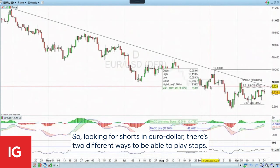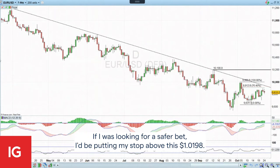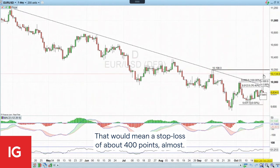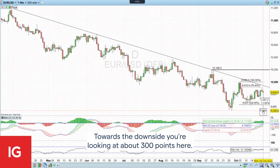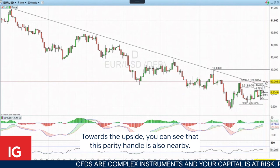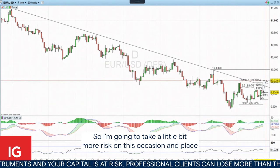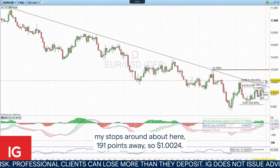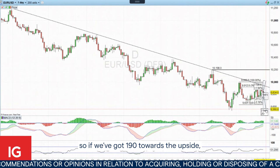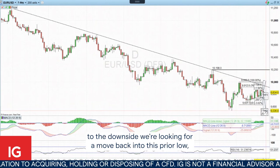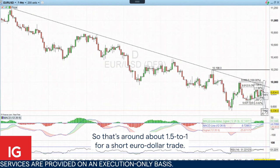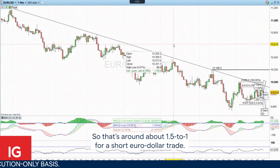Looking for shorts in Euro Dollar, there are two different ways to play stops. If I was looking for a safer bet, I'd be putting my stop above 101.98, which would mean a stop loss of about 400 points. Towards the downside, you're looking at about 300 points, so arguably that's going to be the safer bet. The parity handle is also nearby to the upside. So I'm going to take a little bit more risk on this occasion and place my stops around about here — 191 points away at 10024. To the downside, we're looking for a move back into this prior low at 95.36, which is around about 300 points. So it's around about one and a half to one for a short Euro Dollar trade.